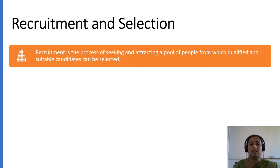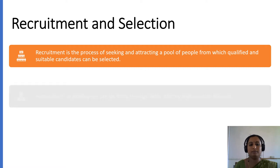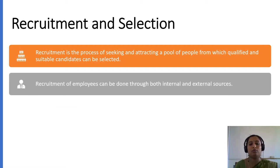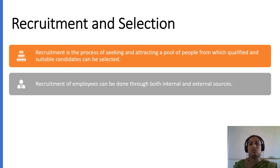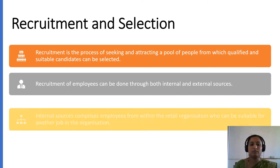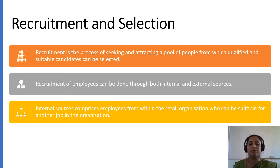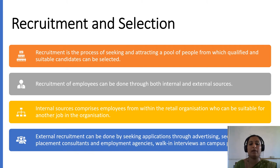Recruitment is the process of applying for this particular firm. Recruitment of employees can be done through both internal and external sources. Internal sources comprise employees from within the retail organization who can be suitable for another job in the organization. External recruitment can be done by seeking applications through advertising, placement consultants, employment agencies, walk-in interviews, and campus interviews.